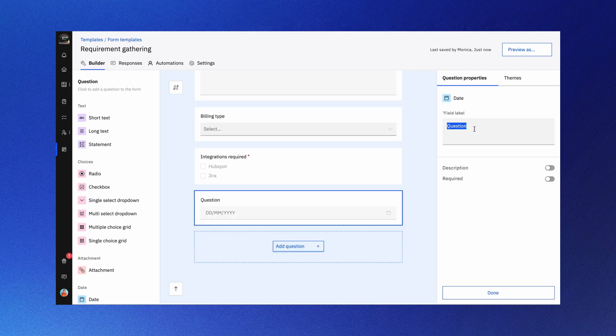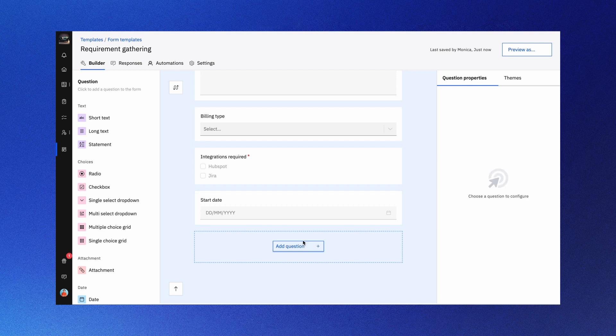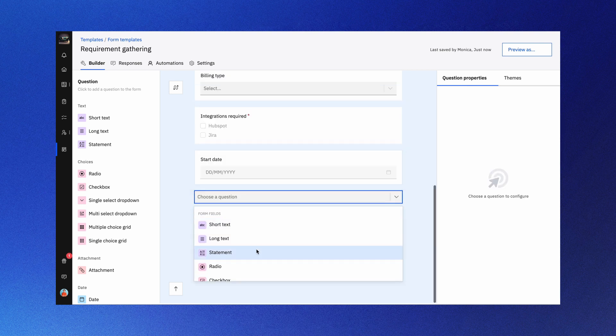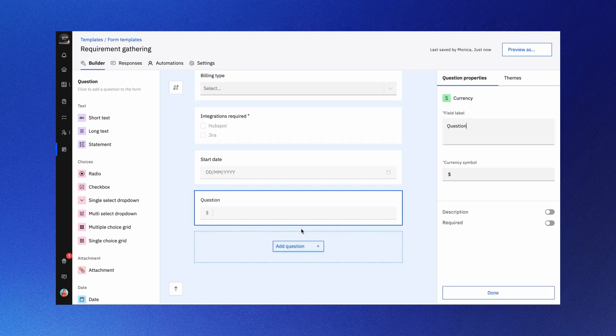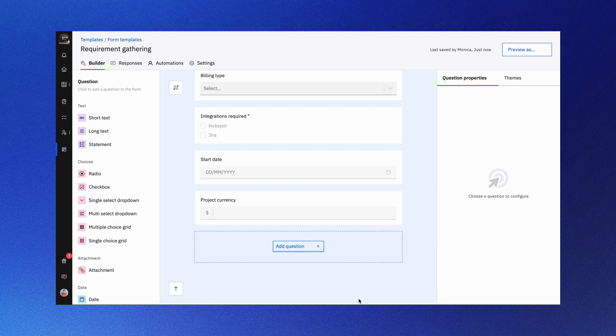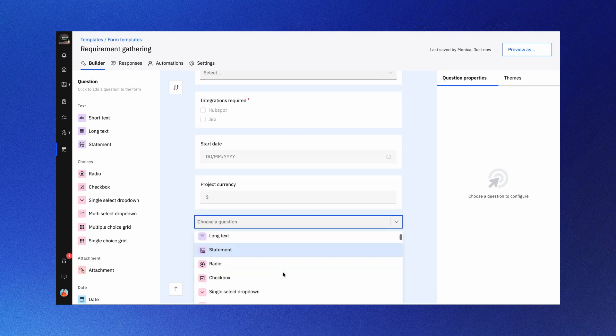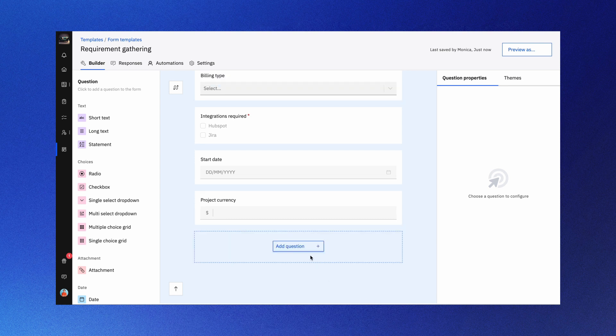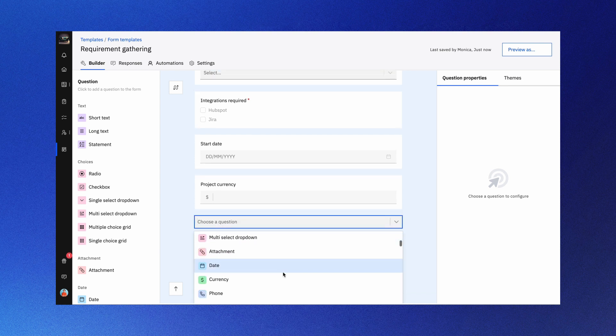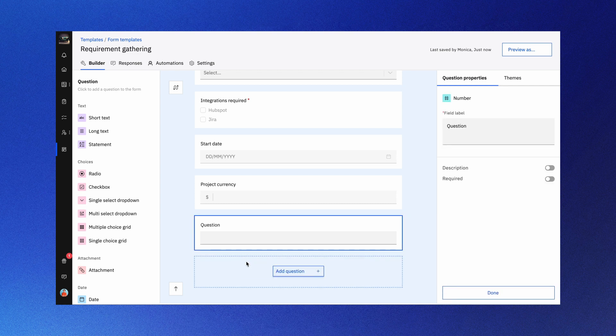The currency question type ensures uniform numeric values in your answers. Use the phone and email question types for numeric values and email addresses. For numerical responses, the number question type has you covered.